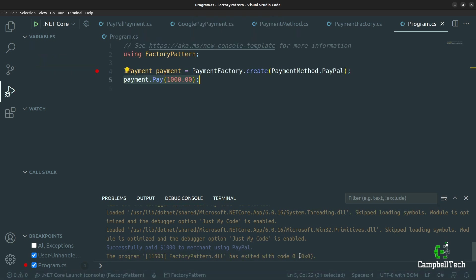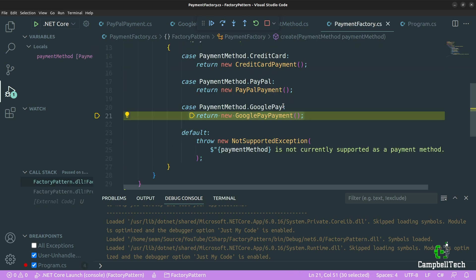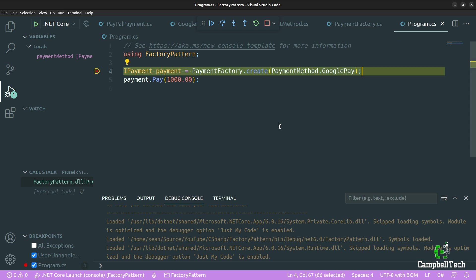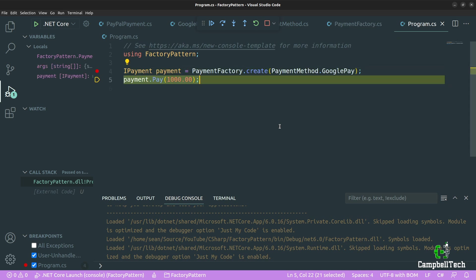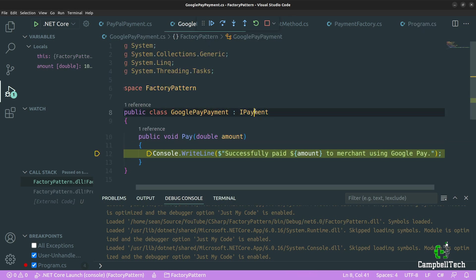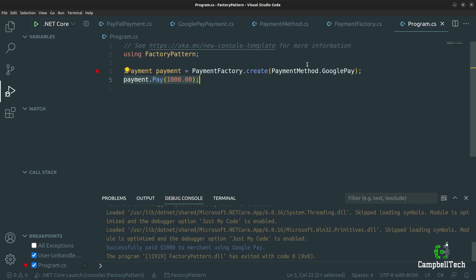For completeness, let's also debug for Google Pay. It hits our factory method, the value is Google Pay, returns a new instance of GooglePayPayment, invokes the pay method on the IPayment interface, hits the Google Pay payment's pay method, and prints 'successfully paid $1,000 to merchant using Google Pay'.